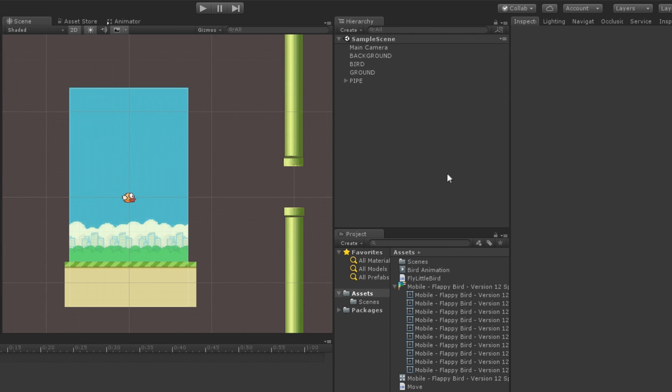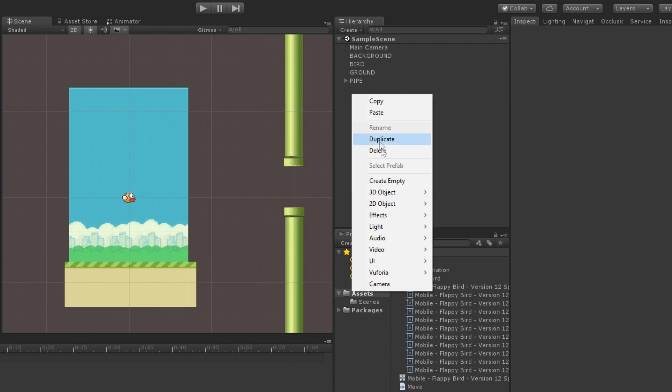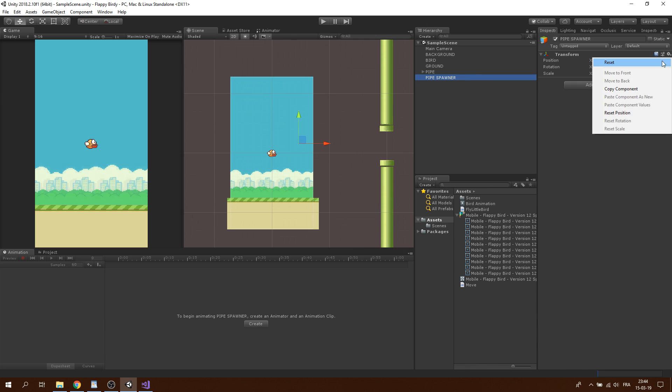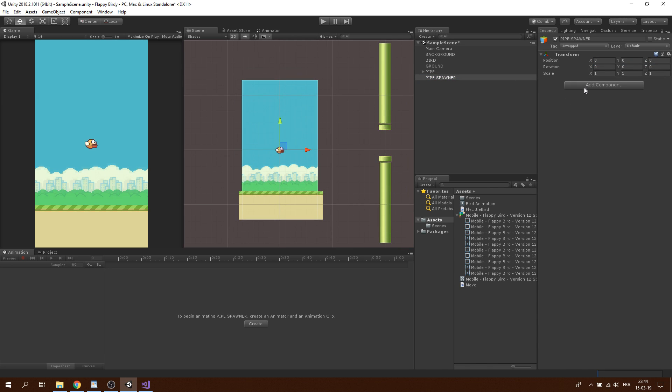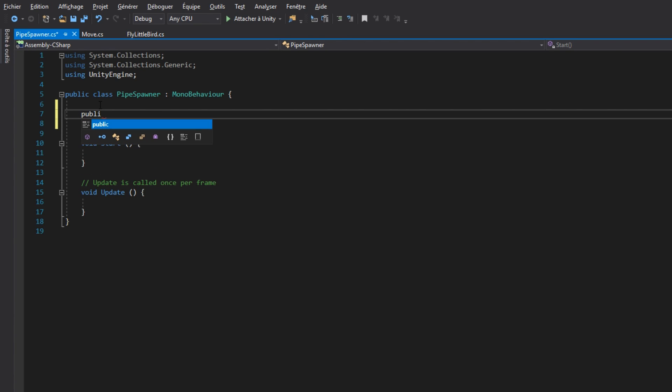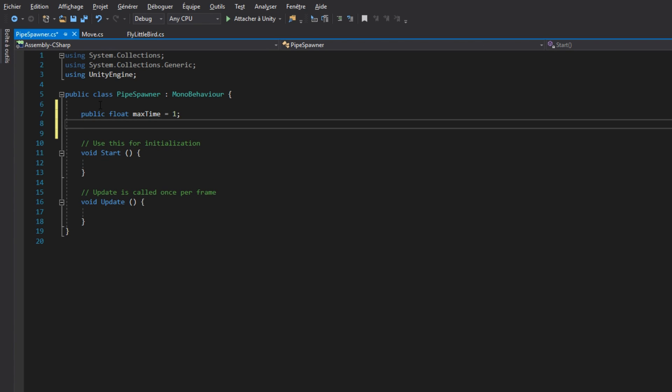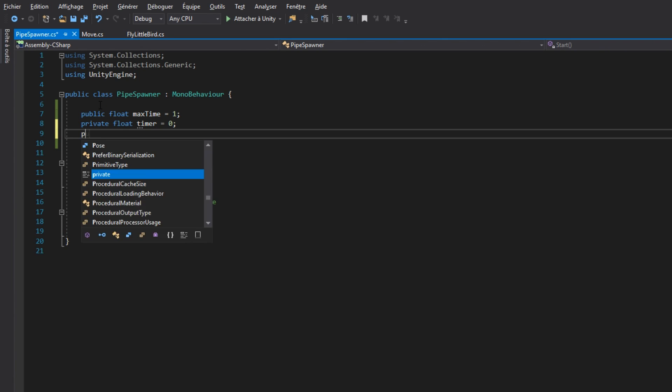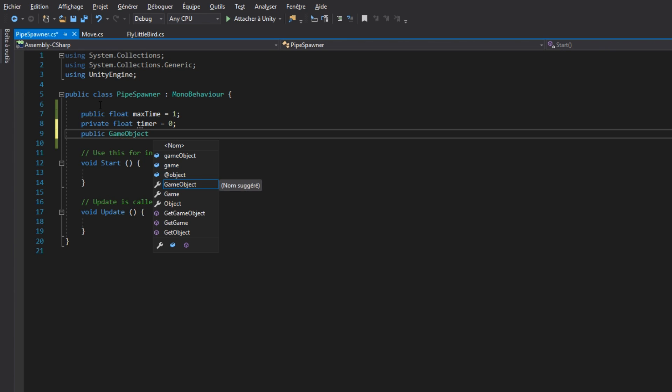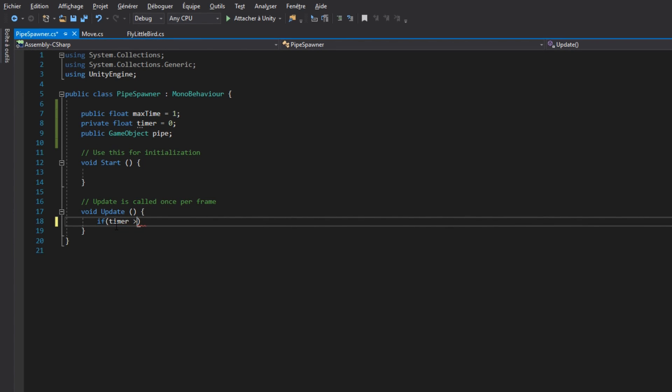So let's focus on spawning the pipe infinitely. For that, we will create an empty game object named Spawner. We will place it where we want our pipe to spawn and add a new component to this game object. In this script, we will need 3 variables. The time that we have to wait before a new pipe is spawned. A timer that will count the time that is passing. And finally, a reference to the pipe game object that we created earlier.